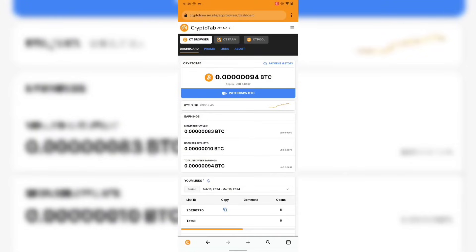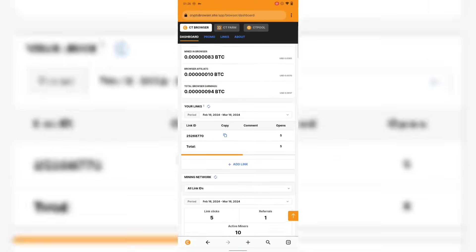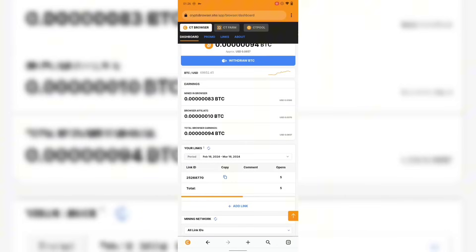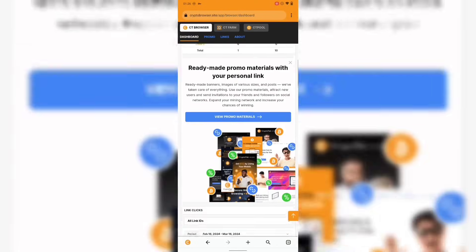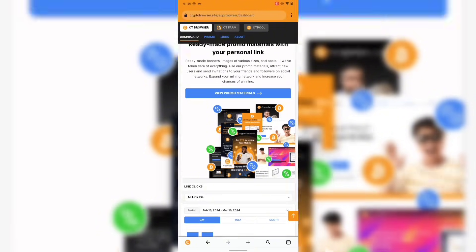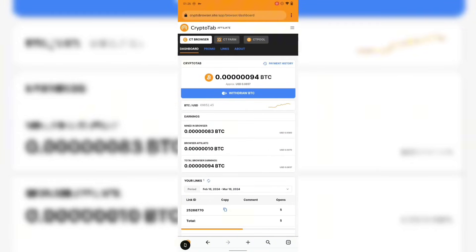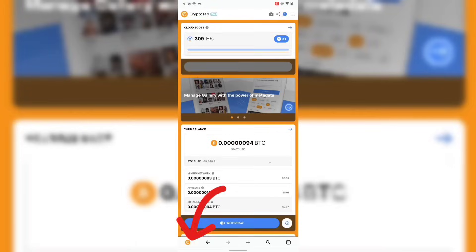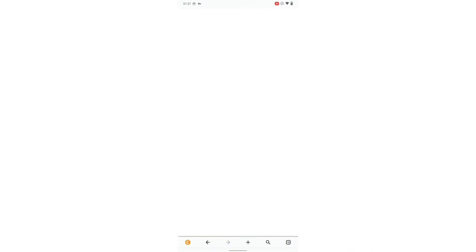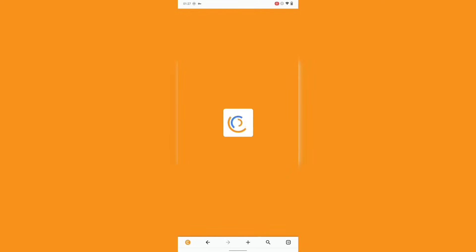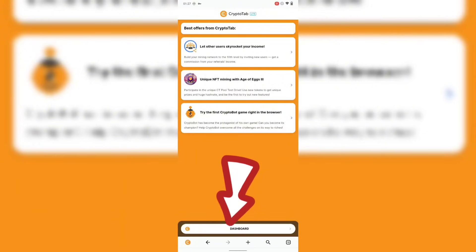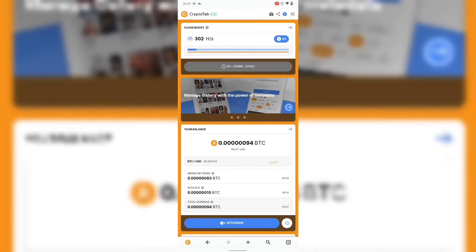Just in case you download the app for the first time, they're gonna ask you to join with your email address. So what you do is register with your email address. Once your email address is registered, it takes you to a screen that asks you to start mining. Once you click start mining, you'll see an option at the bottom — click on it. It takes you to the dashboard.